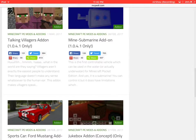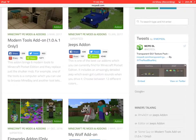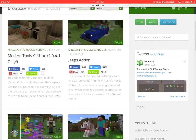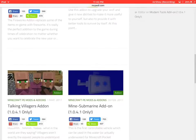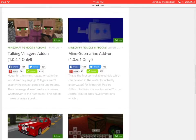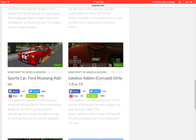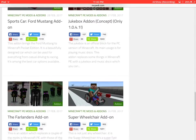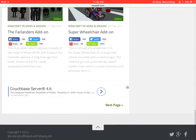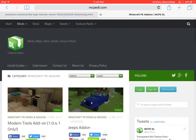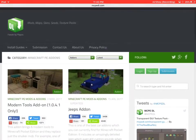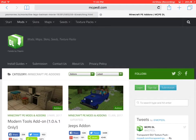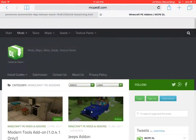So they got modern tools, jeeps, fireworks add-on, my wolf add-on, as you guys saw at the beginning. Talking villagers, mine submarine, sports car, jukebox. I've seen that. The Farlanders, super wheelchair. I've seen almost all of these. So that's pretty much it. Remember, MCPEDL dot com, and you get taken to this really cool website.